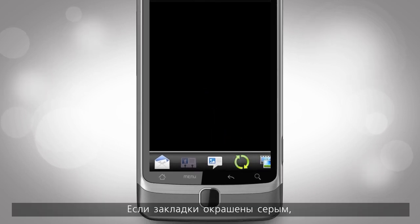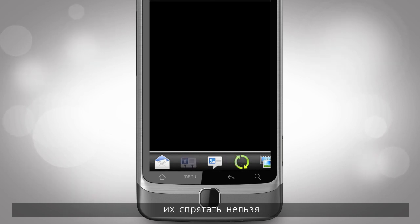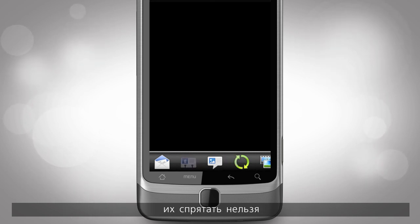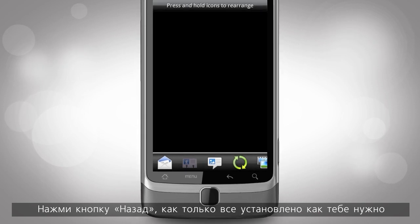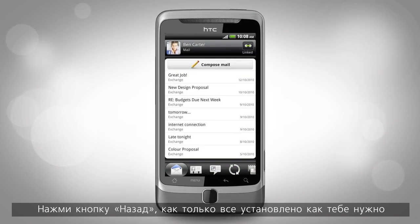When a tab is greyed out, like details or call history, you won't be able to hide it from the tab bar. Press back when your tab bar is exactly how you want it.